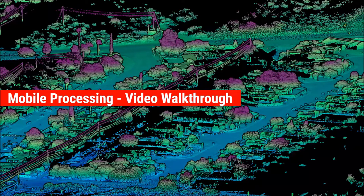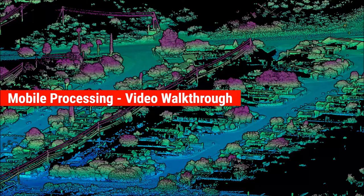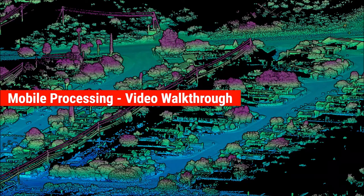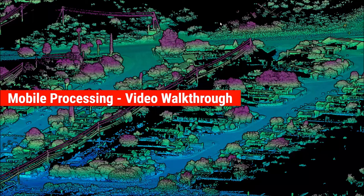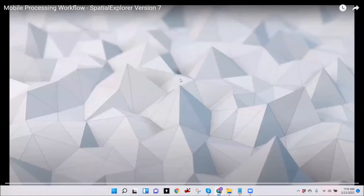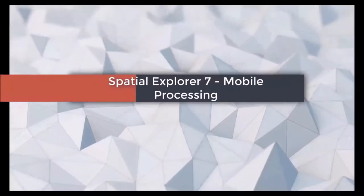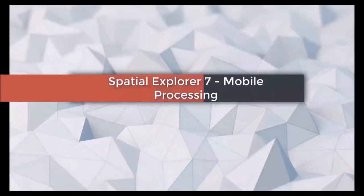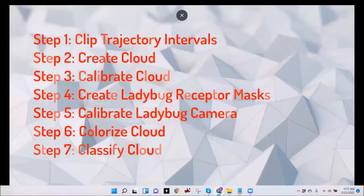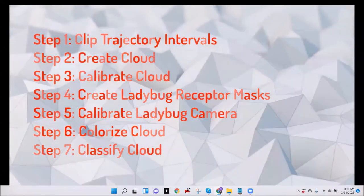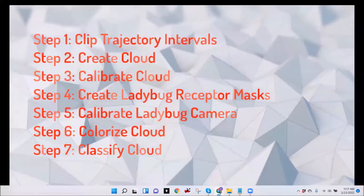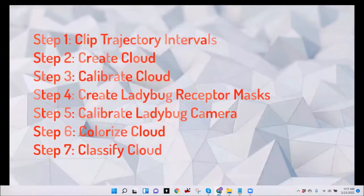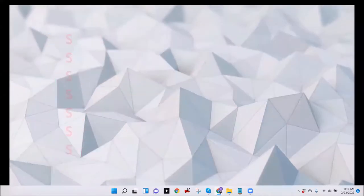I'm sure many of you are visual learners, and we all know that the proof is in the pudding, as they say. I've prepared a video that walks you through the mobile data processing from start to finish within Spatial Explorer 7. Let me go ahead and get that queued up. And after this video has finished, we will resume, and we will move along to the question and answer portion. This video demonstrates how quick and easy it is to perform mobile LIDAR calibration and imagery processing within Spatial Explorer version 7. We will start by clipping trajectories to define the intervals where we want to generate a point cloud. We will then calibrate the point cloud, create camera masks, and calibrate the camera, and finally, colorize and classify the point cloud. Let's get started.